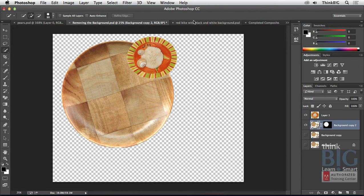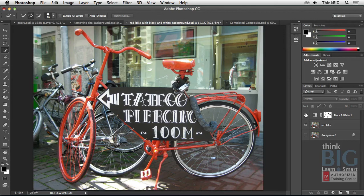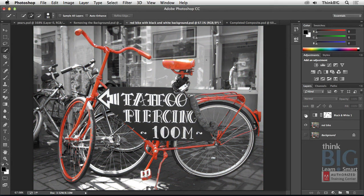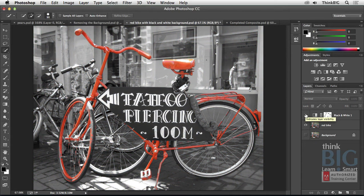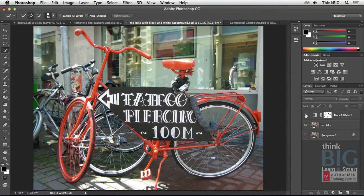So let's look at another example of how, rather than remove a background, you might want to change it to, like, black and white. This is one of my favorite effects in Photoshop. You can see how red gets red. It just really highlights that bike. And this is a really simple thing to do in Photoshop.